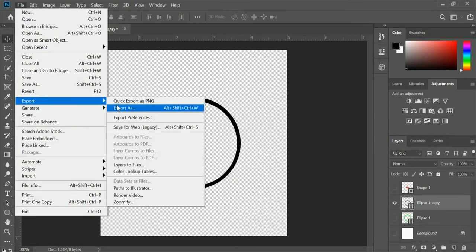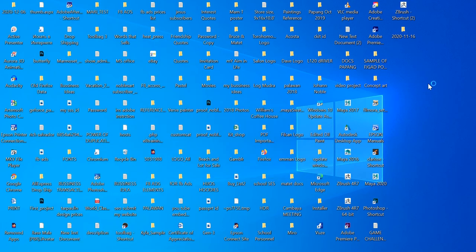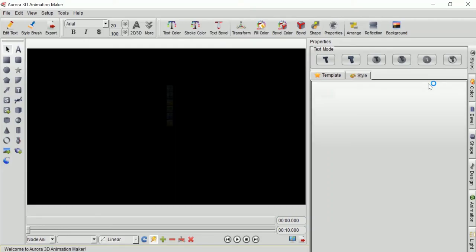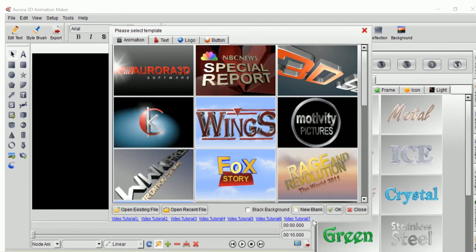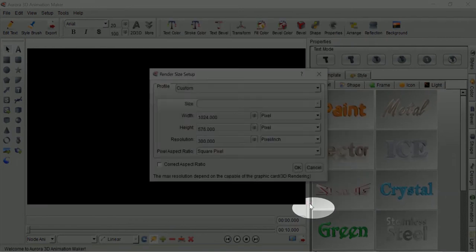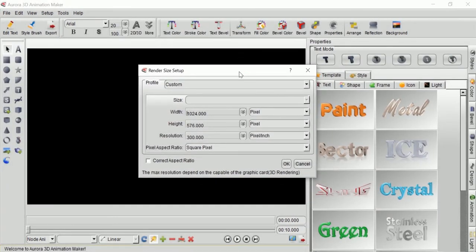Now it's time to open the third party application which is Aurora 3D Animation Maker. When this template window appears, just click the new blank button located at the bottom part of the window. This will generate a blank space for you to start with.